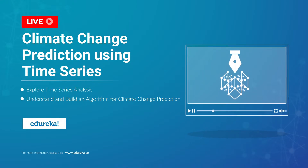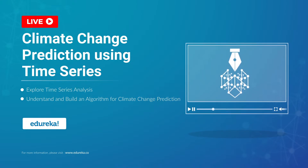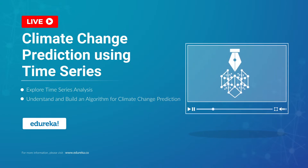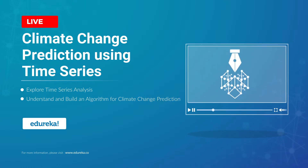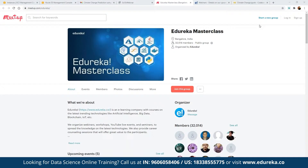My name is Niraj Carrier and I have been working in the IT industry for more than 13 years. Before we proceed, let me quickly introduce our Eddie Cup Masterclass community. This community was started back in 2019 and since then we have grown to almost 32,000 members, conducting multiple free webinars.